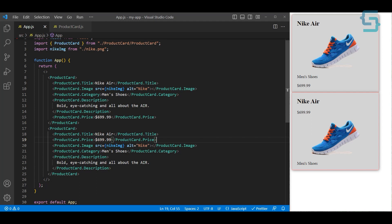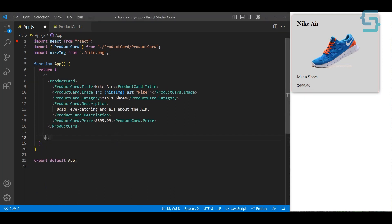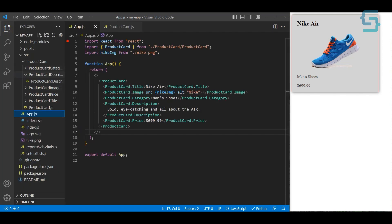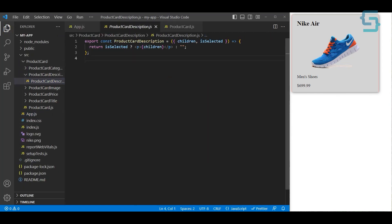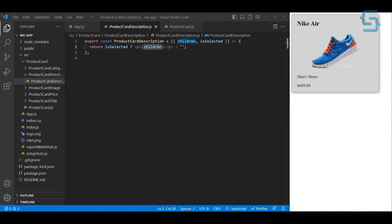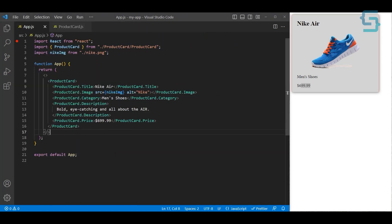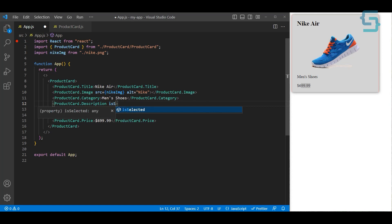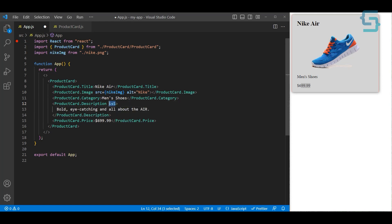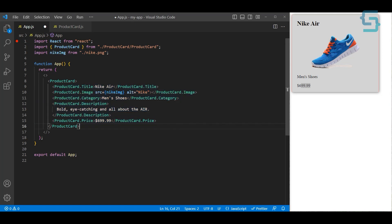There's one thing left to fix. In the product card description component, there's an 'isSelected' flag — if the card is selected, the description shows; if not, it's hidden. This isn't implemented yet. Adding an 'isSelected' property directly to the description component is not ideal. So with the compound pattern, we typically use the Context API to handle this more cleanly without passing unnecessary properties to child components.